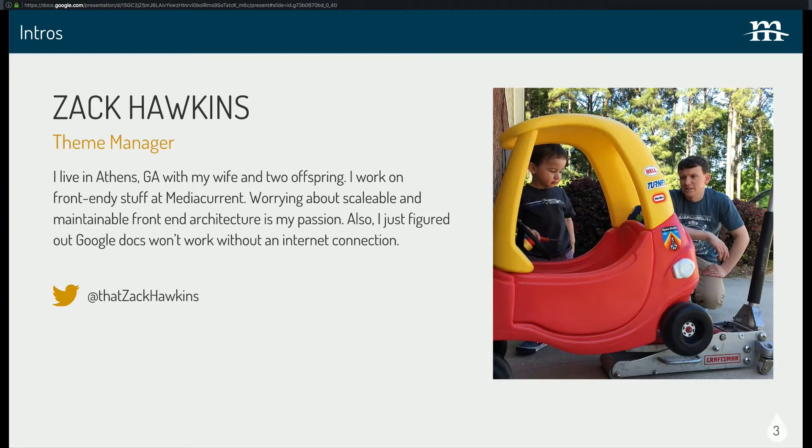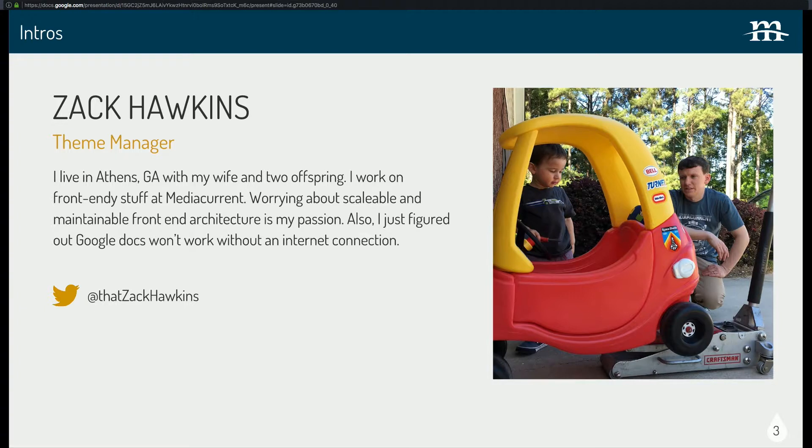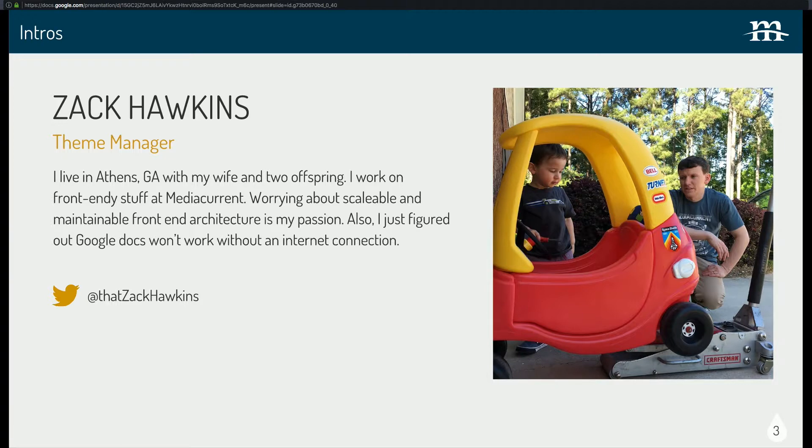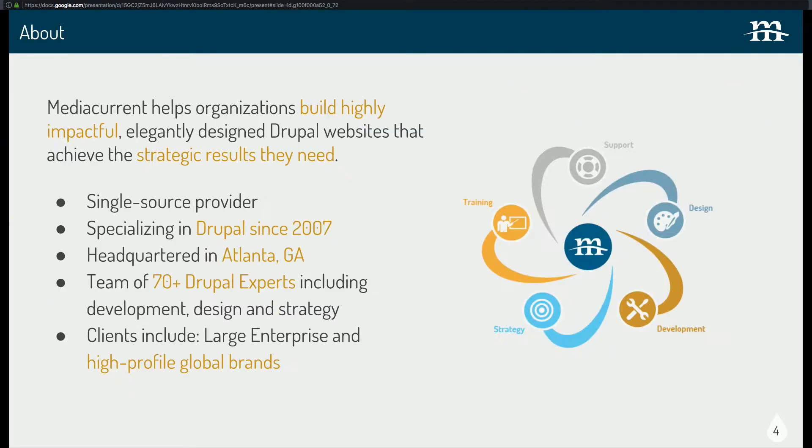All right, I am Zach Hawkins. I'm the theming manager at MediaCurrent. I live in Athens, Georgia, not too far away. Two kids and love talking about front-end stuff, scalable, maintainable, front-end architecture and all that stuff. Also, I figured out Google Docs won't work if you don't have an internet connection.